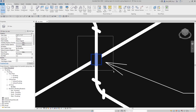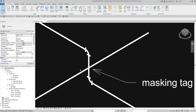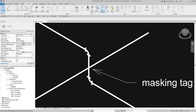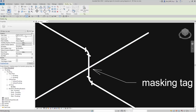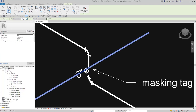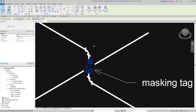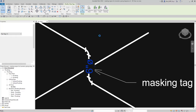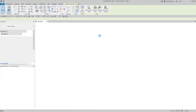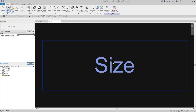The first thing we're going to do is delete this tag I already created, then create a new pipe tag. We'll remove the leader and put the tag right here. We're going to use this as a base for creating a new one, so I'll go to Edit Family and use this existing pipe tag as our starting point.